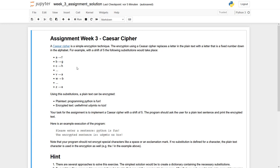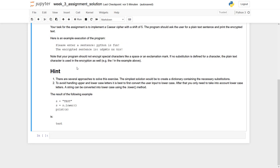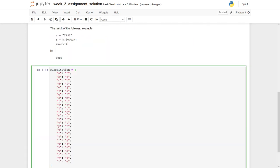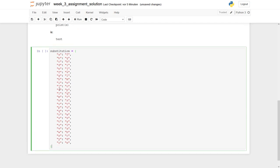One way to solve this task is to use a dictionary. I have already prepared one, so I just copy it in. You can see my dictionary is called substitution. I have a key A and the value for this key is F. The next key is B and the value for it is G, and so on until Z becomes an E.